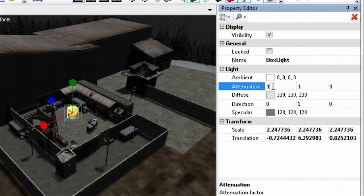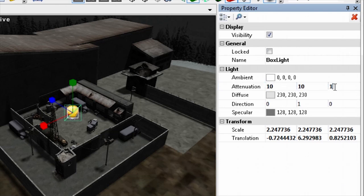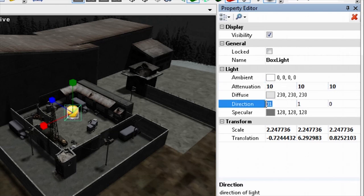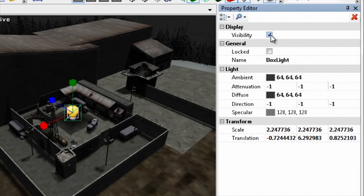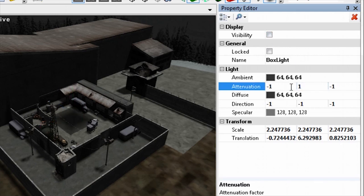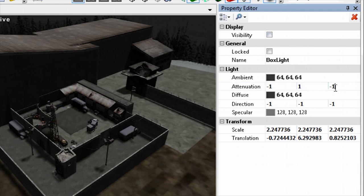Large values will completely fill the boundary area. You can use positive values for light or negative values for darkness. The direction, ambient, diffuse, and specular properties of a box light work exactly the same as for the directional light. And as with the directional light, a box light object itself does not need to be visible within the world.